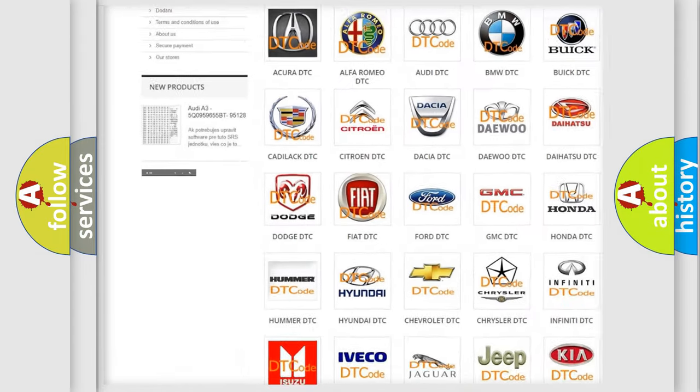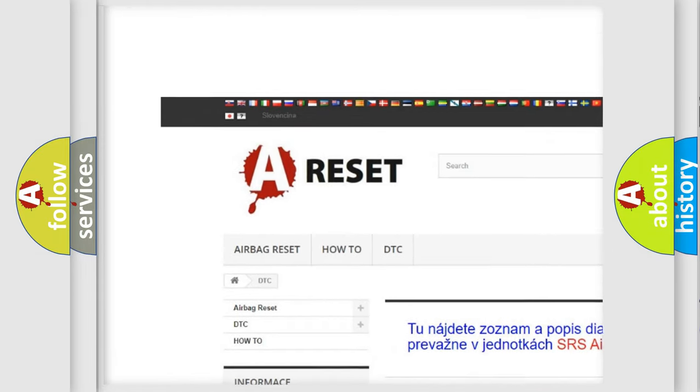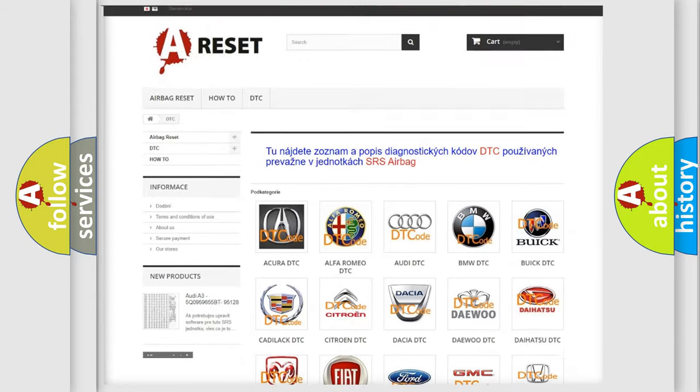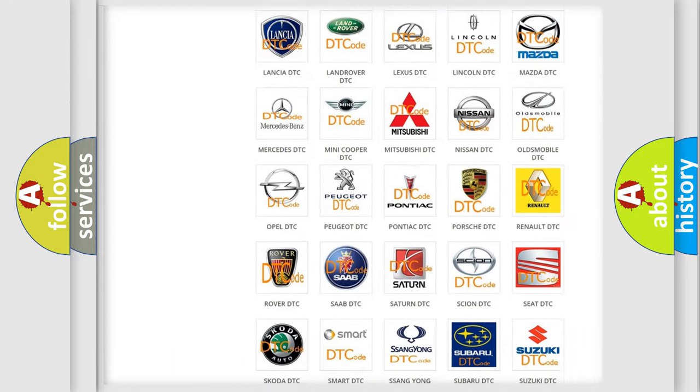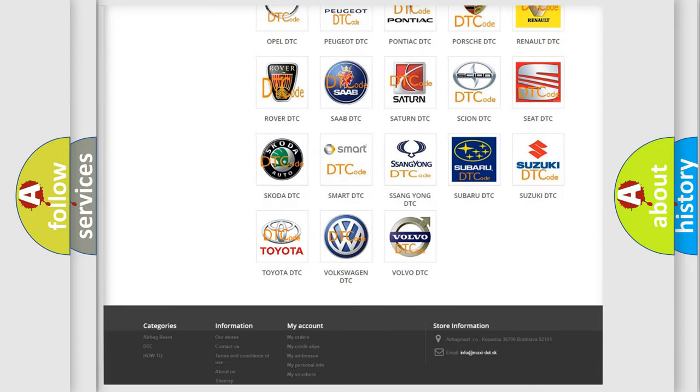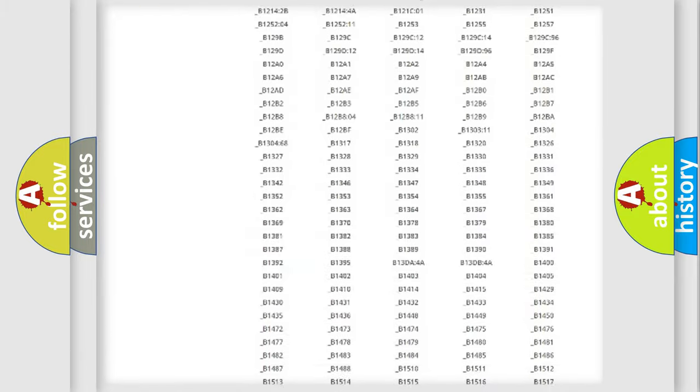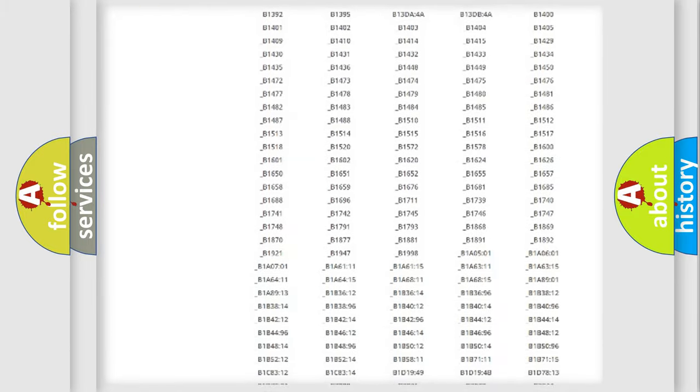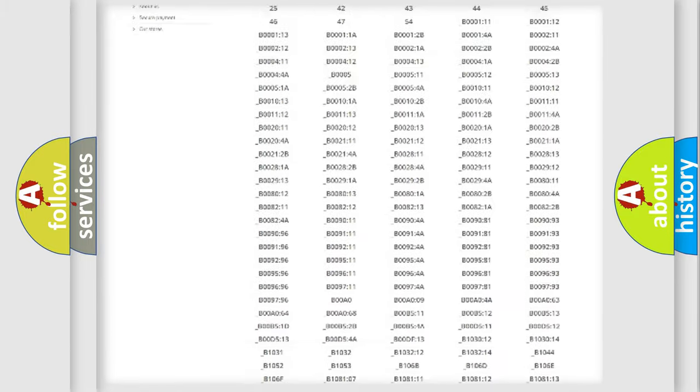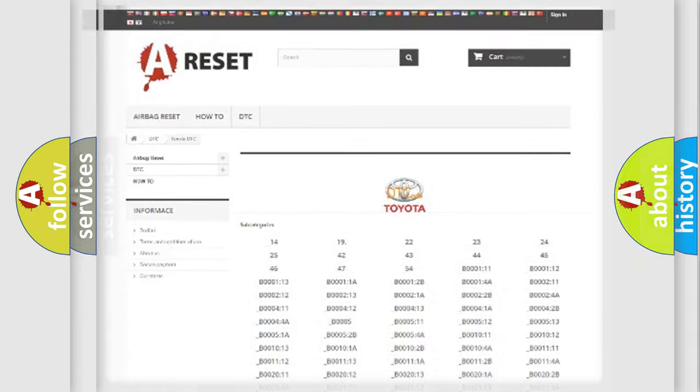Our website airbagreset.sk produces useful videos for you. You do not have to go through the OBD2 protocol anymore to know how to troubleshoot any car breakdown. You will find all the diagnostic codes that can be diagnosed in Toyota vehicles, and many other useful things.